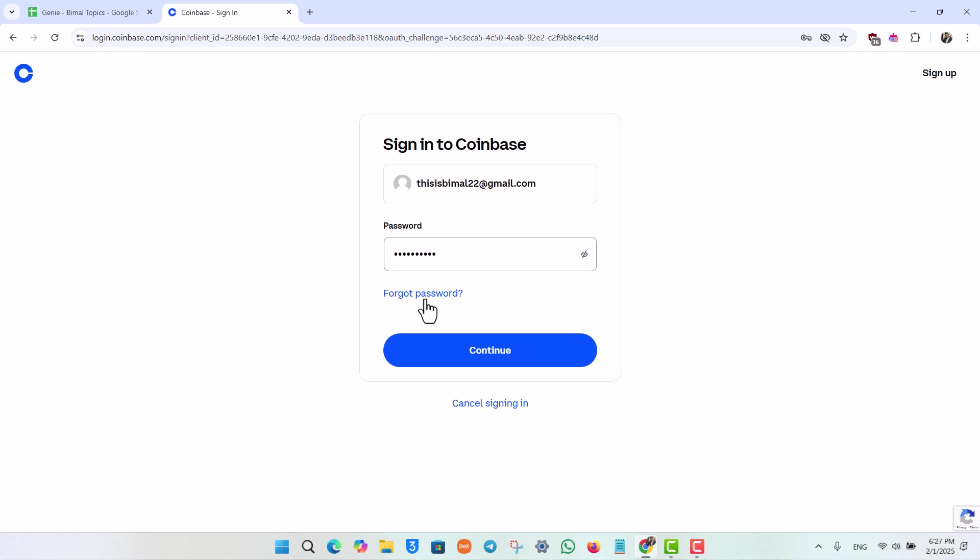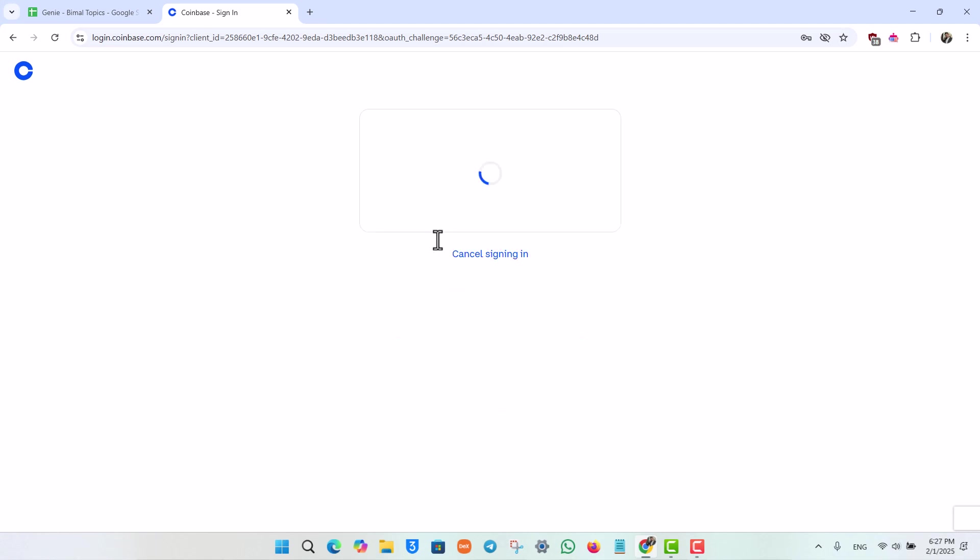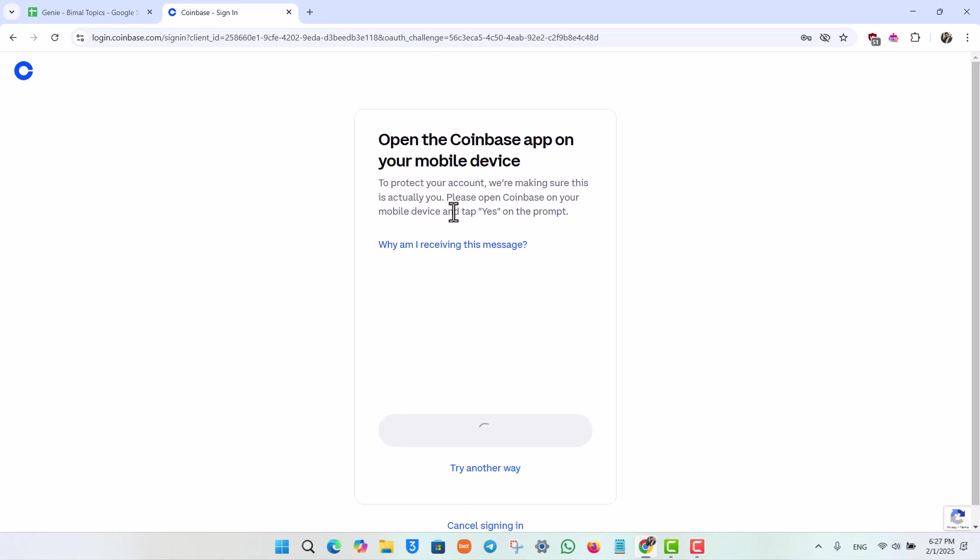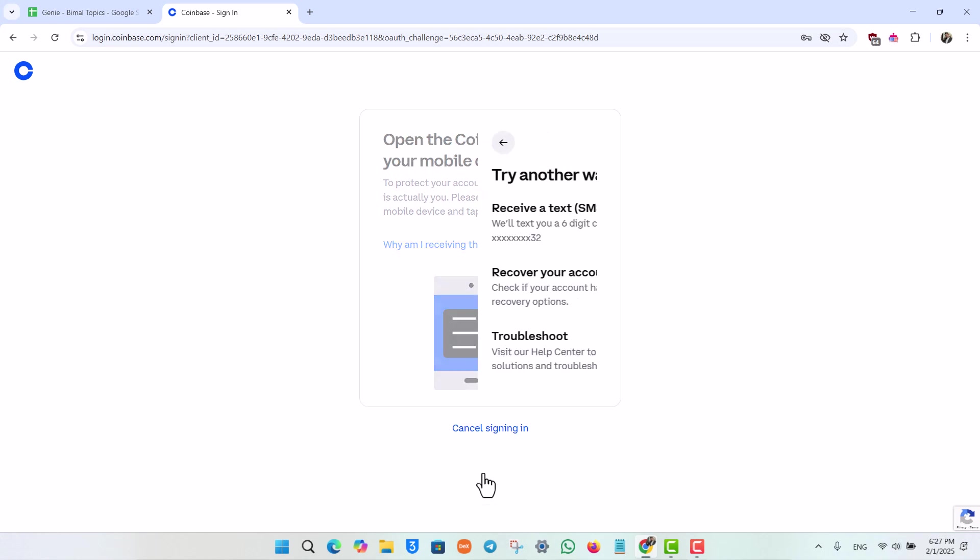If you forgot your password, you can hit the forgot password button to reset it. And if your credentials are correct, you hit the continue button. It will log you in as long as you verify your application as well.